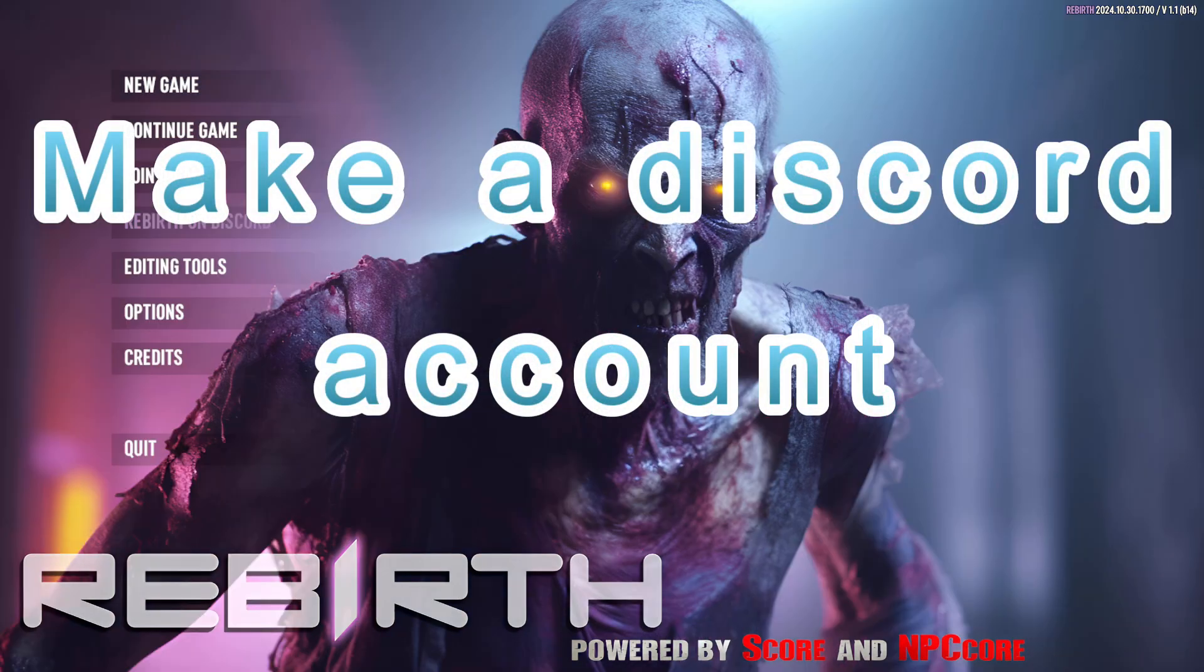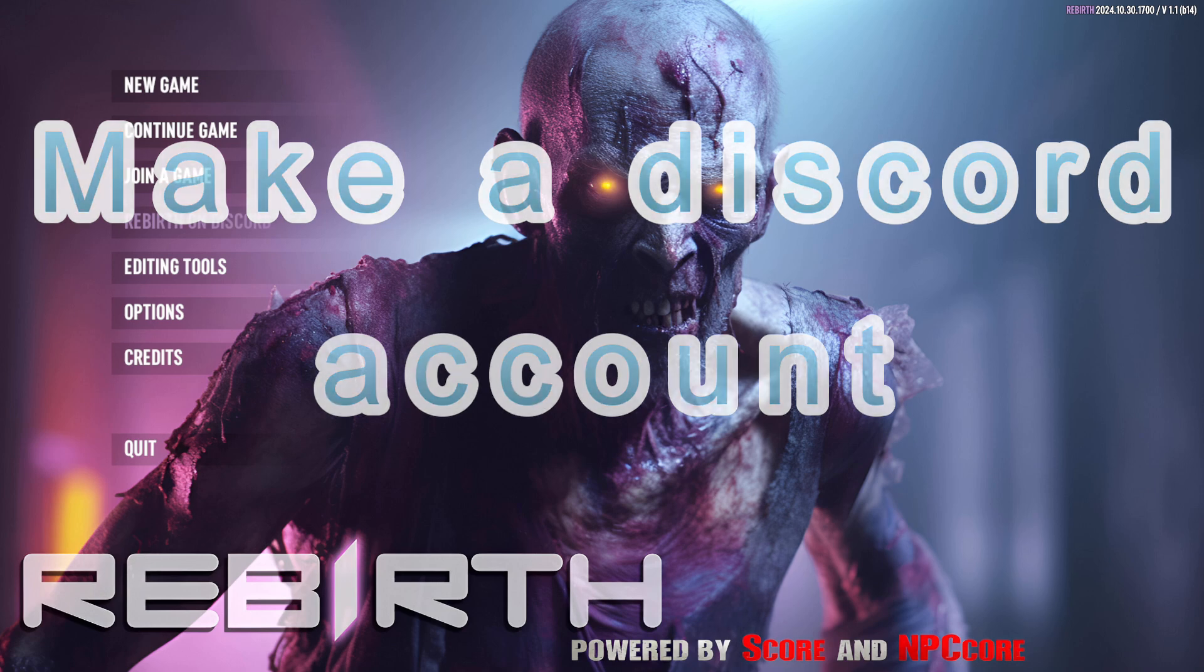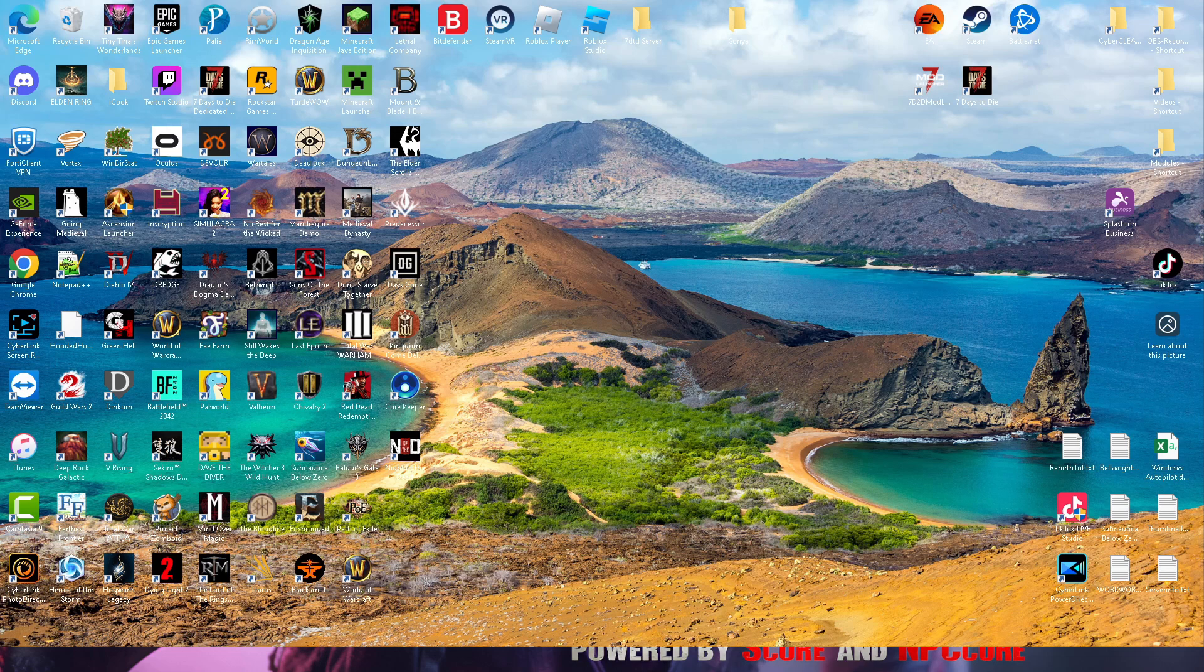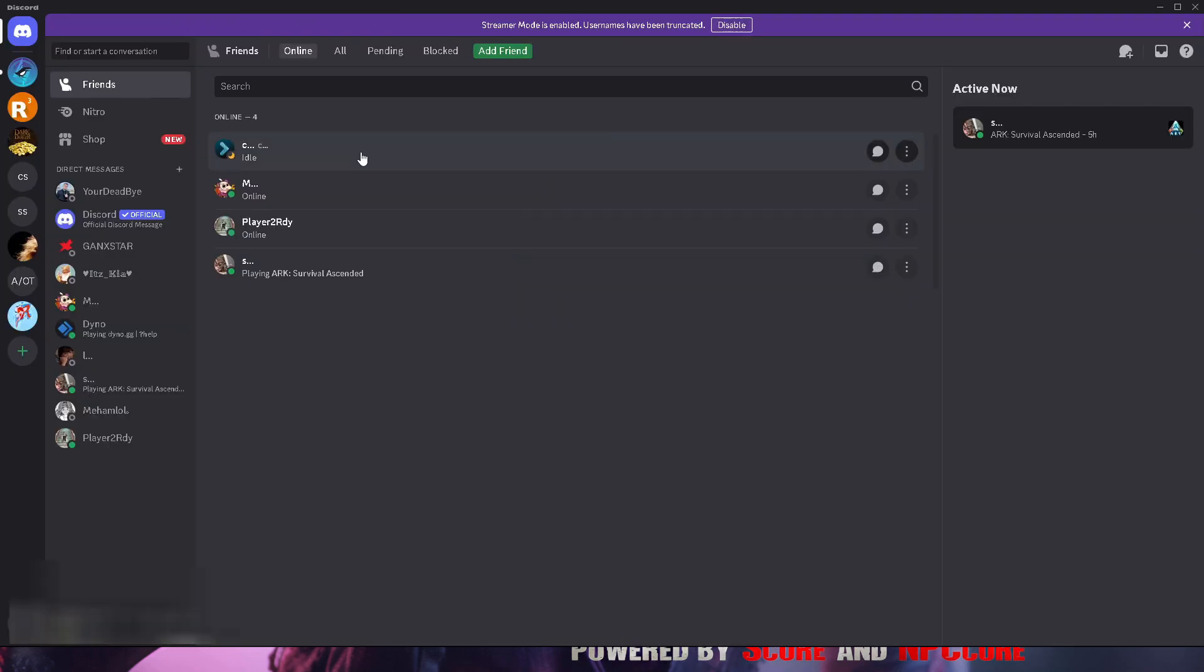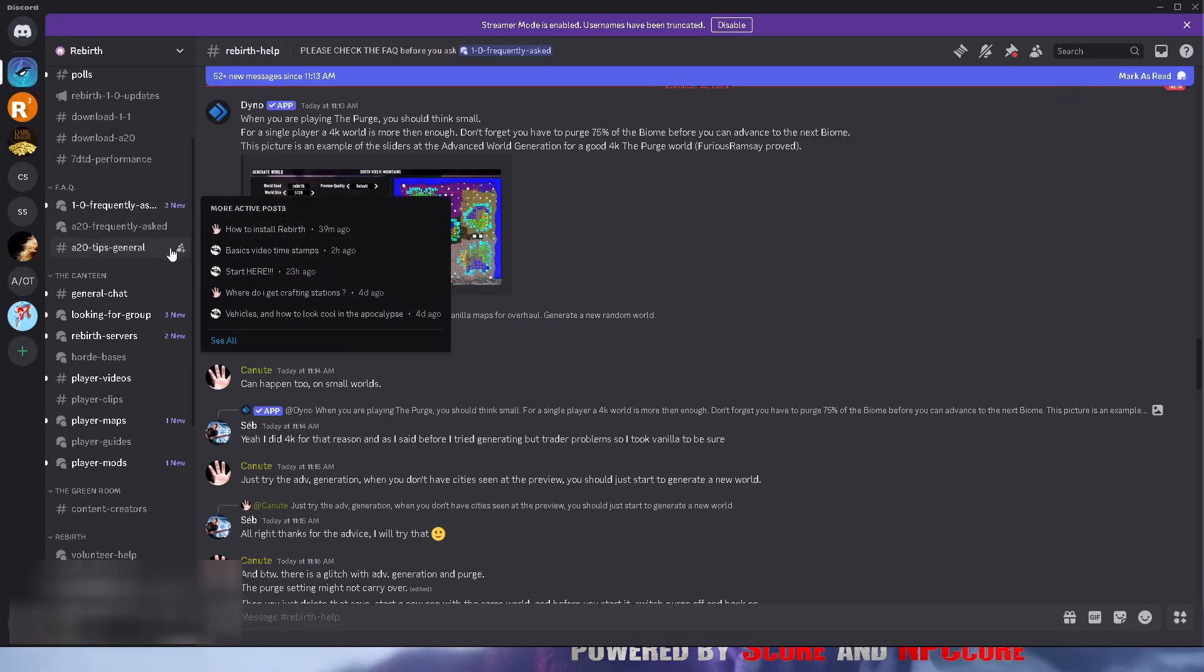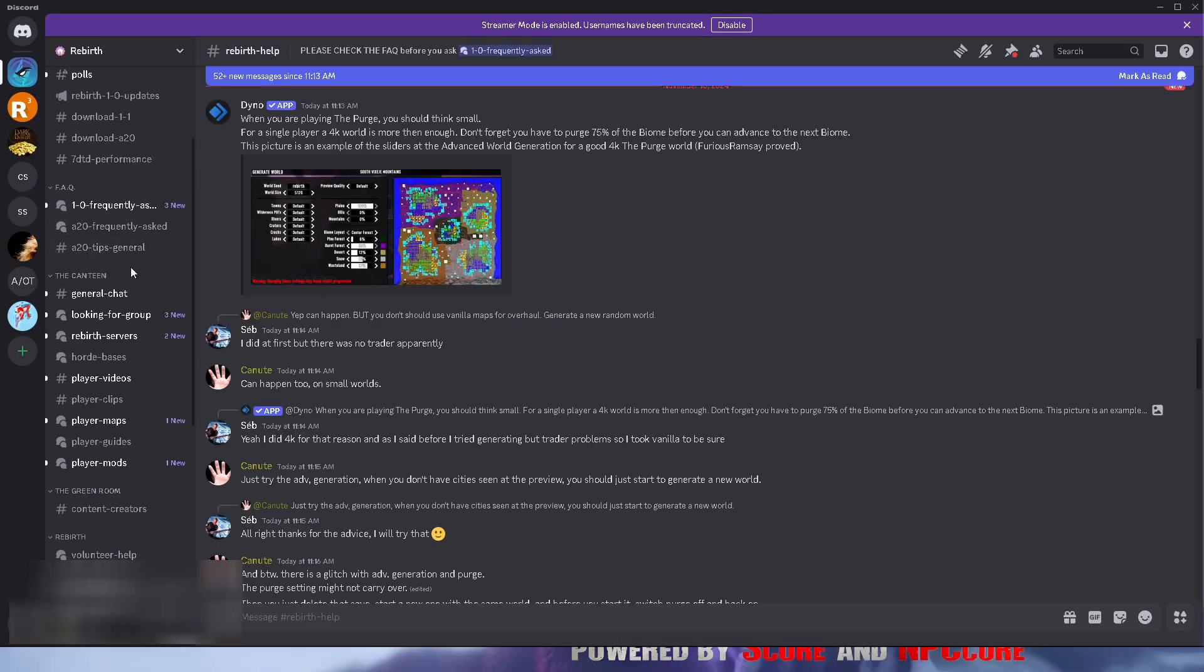If you don't, go ahead and create one. It's totally free and simple to do, and this is the only way you're going to be able to download the Rebirth mod from Furious Ramsay's Discord channel at this moment. I'll put his Discord channel link down in the description below. Once you are in his Discord channel, you want to...